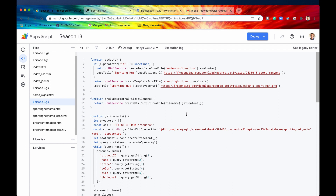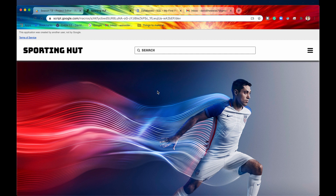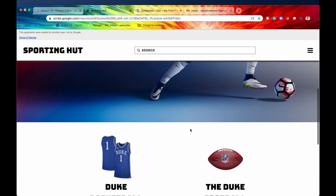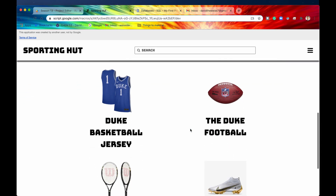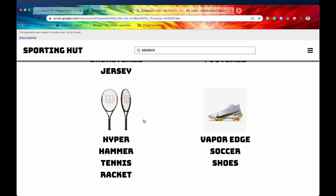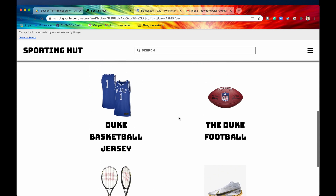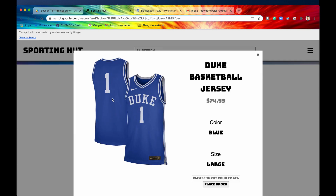We have a web application set up — let's take a look at that right now. Let's imagine we are the back-end programmer working on this project, Sporting Hut. This is a place for users to go if they would like to purchase sporting goods. We have some sporting goods displayed on the website right now, and if a user clicks on one of them, what we want to happen is to send an email to whatever email address they input.